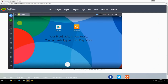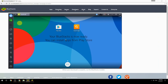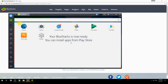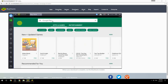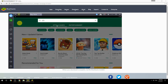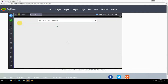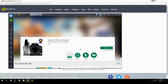Your BlueStacks is now ready and you can install apps from the Play Store. Search for your game name inside Google Play, click on the game icon, click the Install button, and once installation is finished, begin playing.